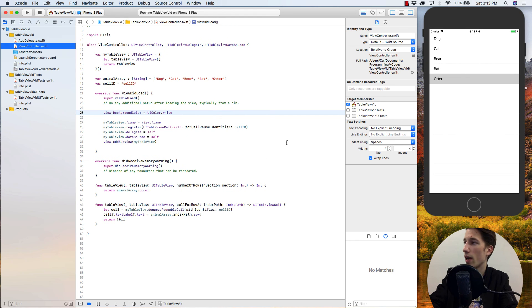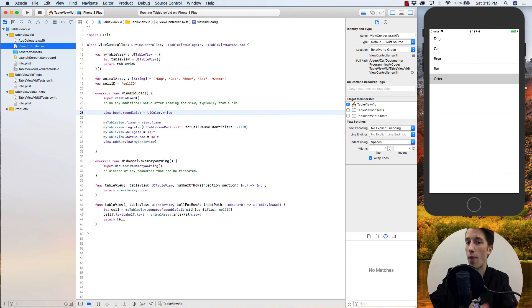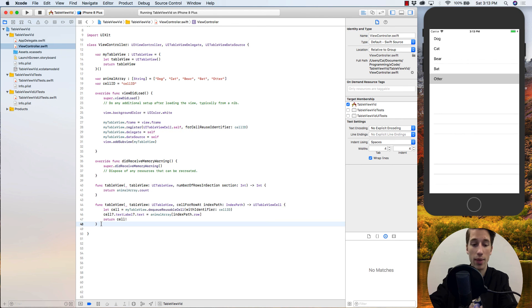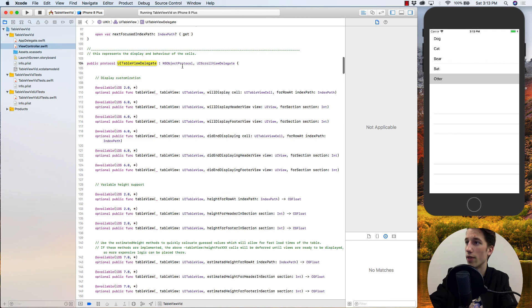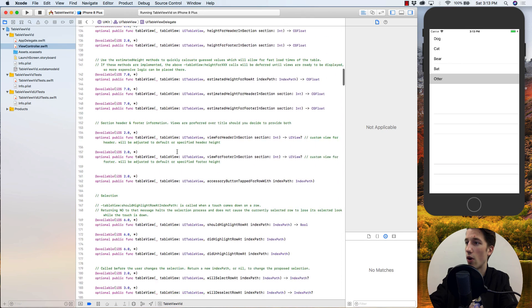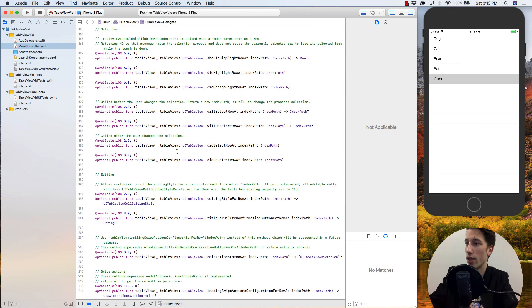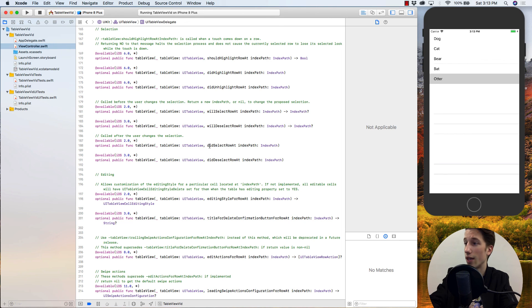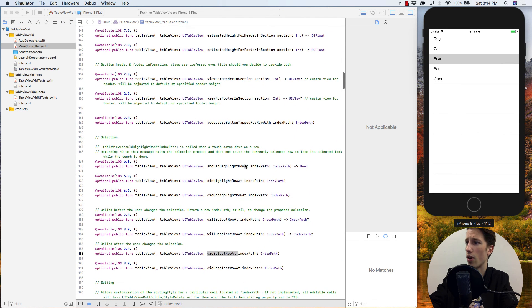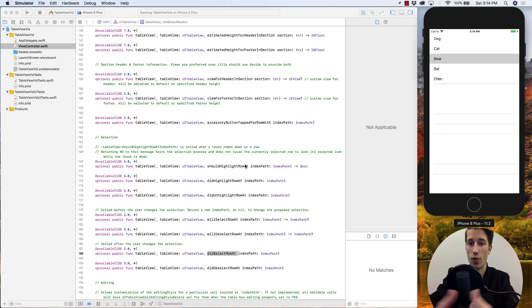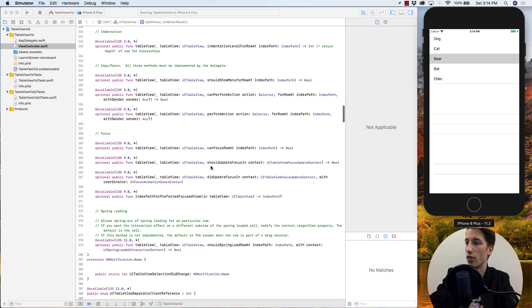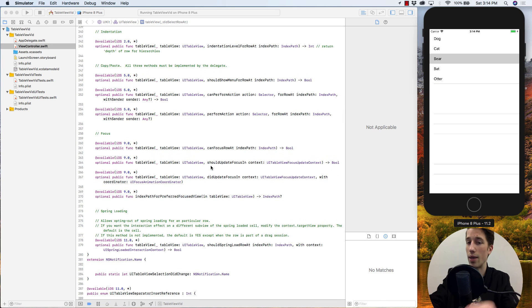So now that we have our table view functioning correctly, there's still a lot more you can do as far as customization and functionality. If you want to see more of these methods that do a lot more for the table view, simply hold command, go up to UITableViewDelegate, and jump to definition. In here, you can see all the functions that change how the table view reacts. Some of the best ones are didSelectRowAt, which provides functionality for when the user taps on a cell. Some other ones are things for changing the height of the cells or changing how they transition and whatnot. And so really use these to your advantage to create the table view exactly how you want it.